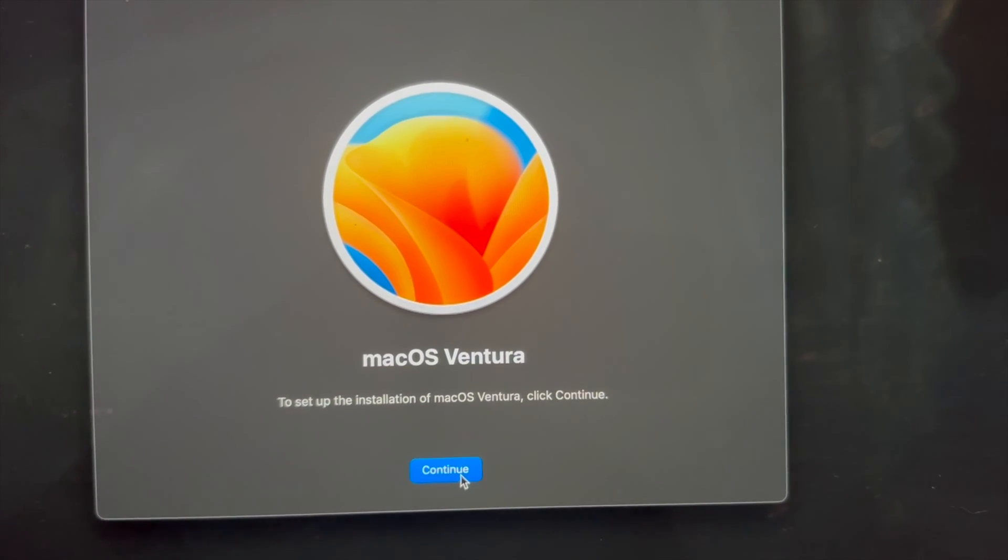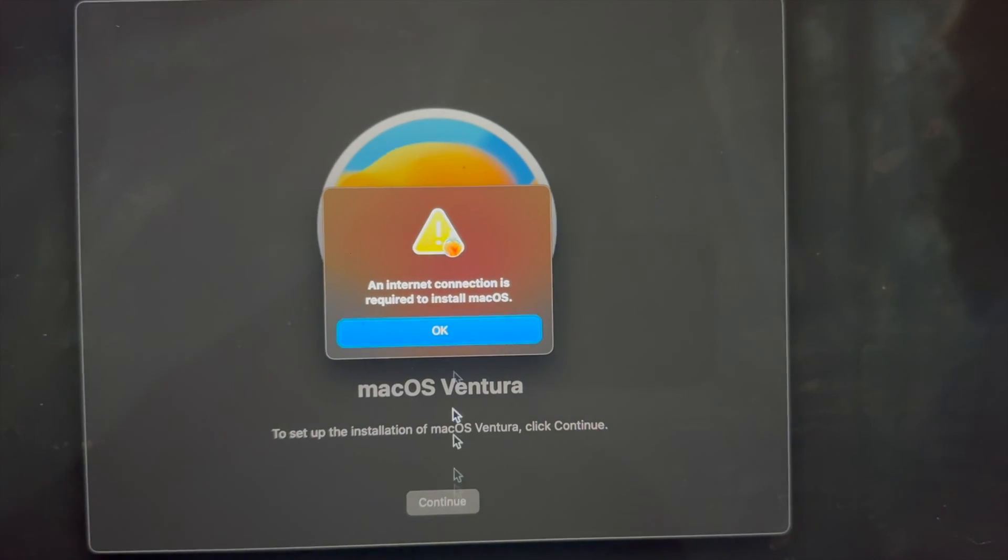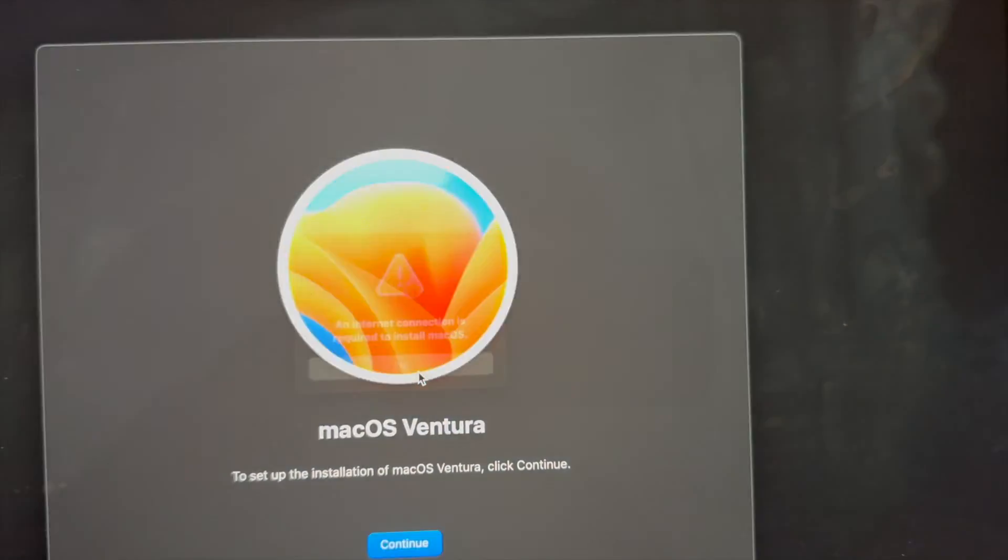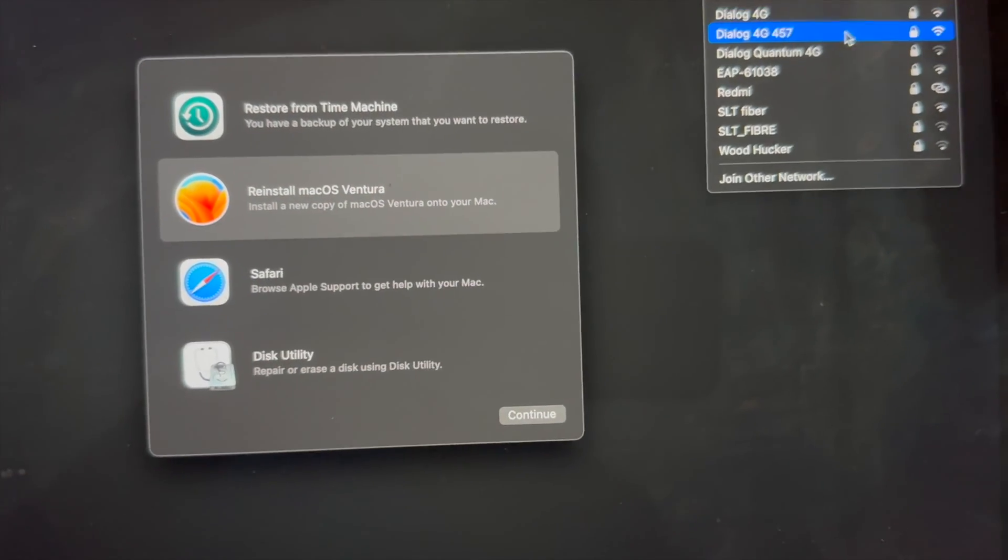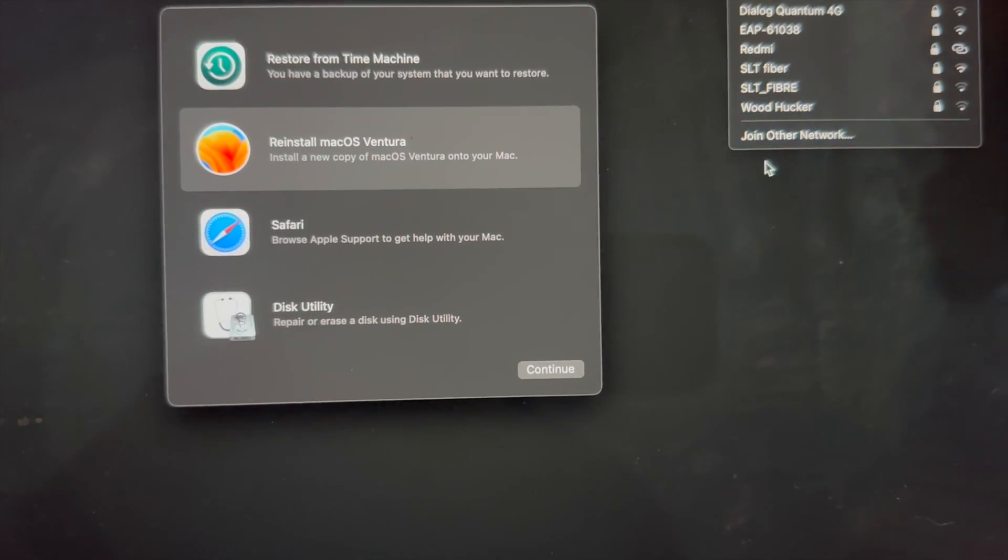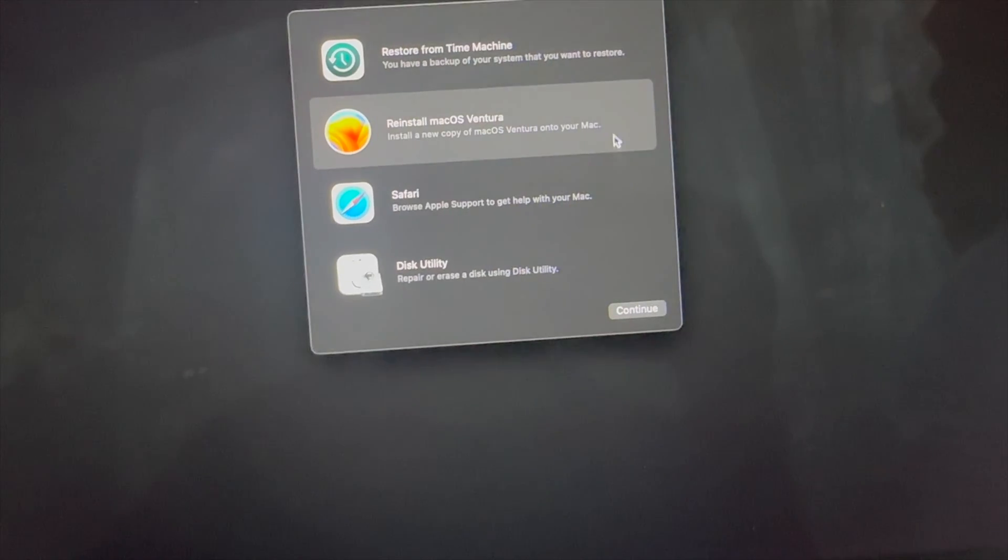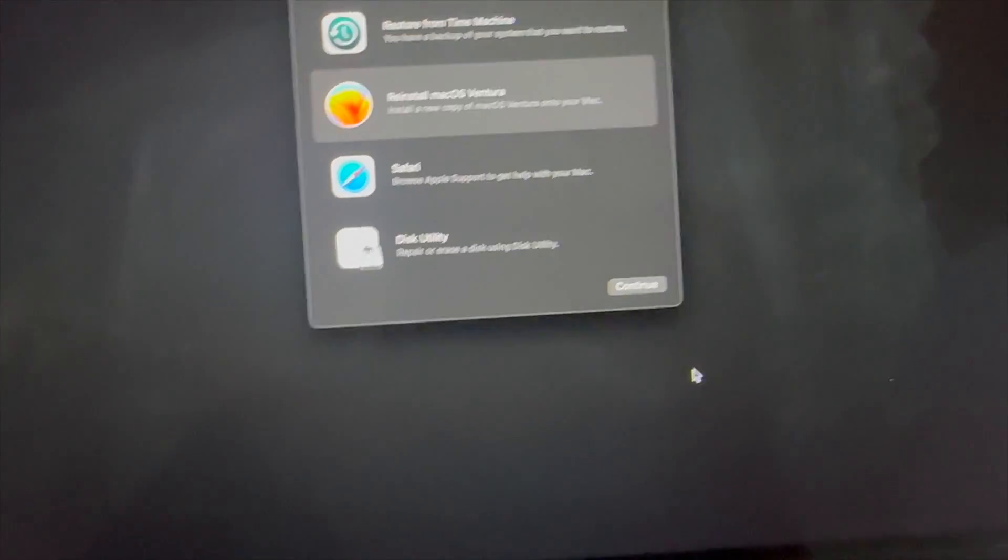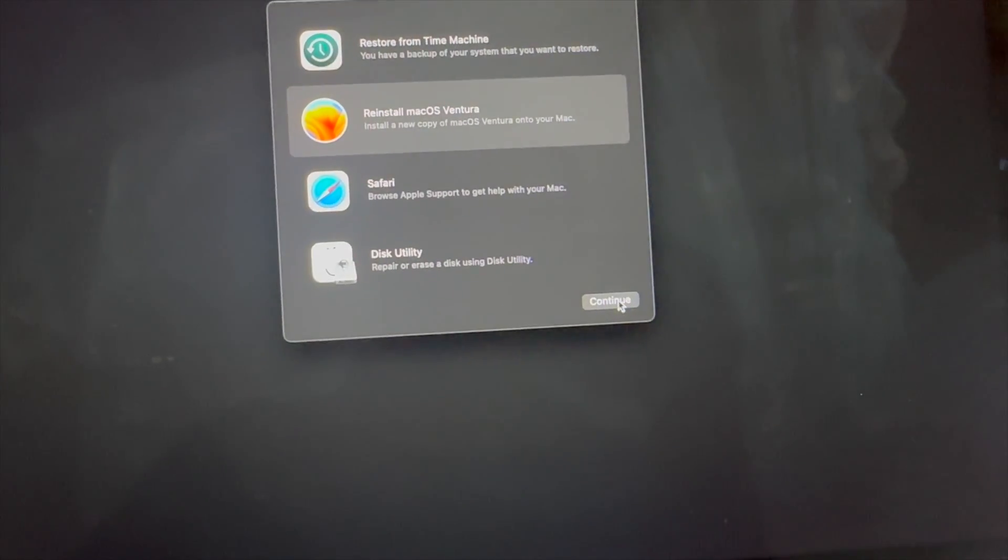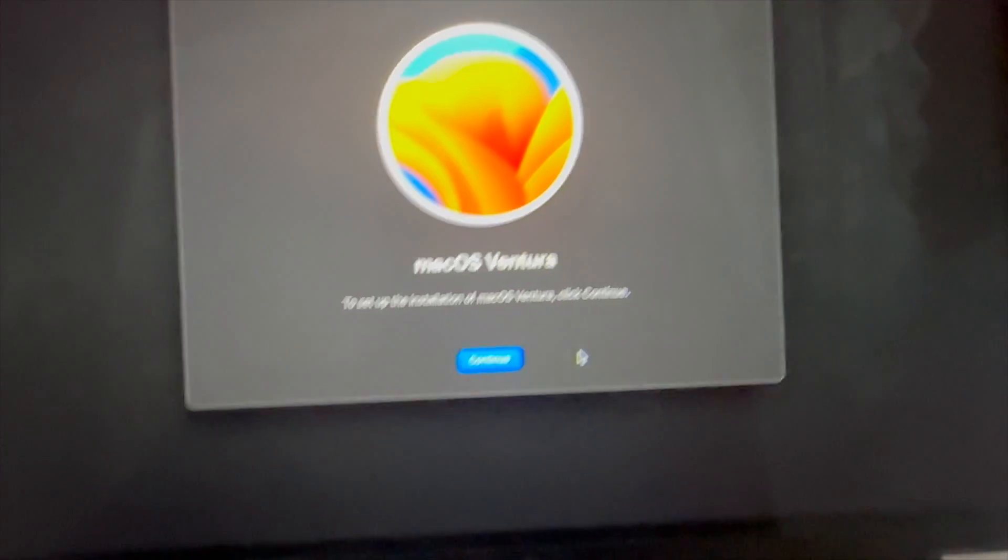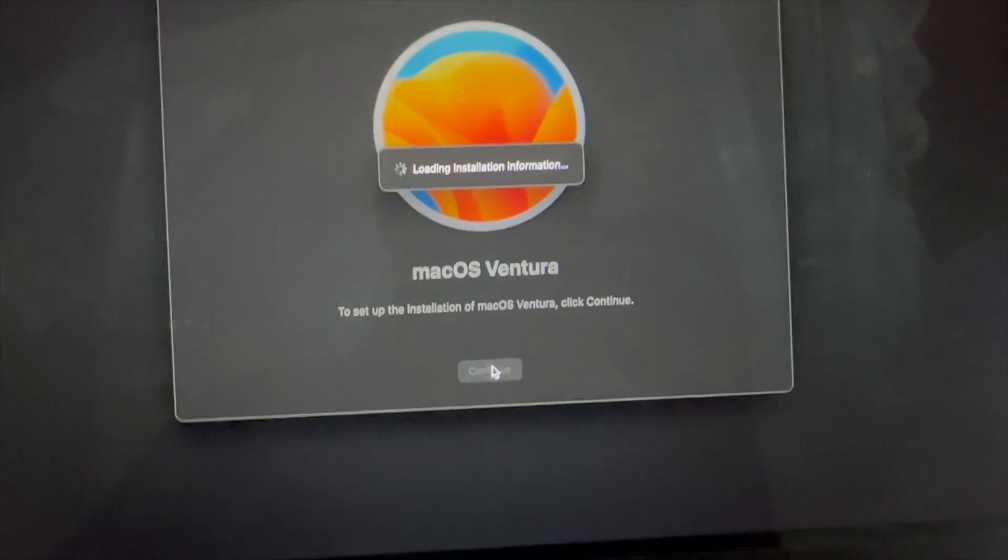Click Continue here. Now we need an internet connection, so I'm going to connect to the internet. Now I'm going to press Reinstall macOS Ventura. Now Continue here.